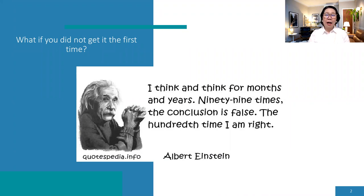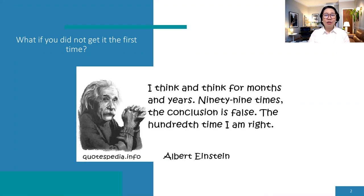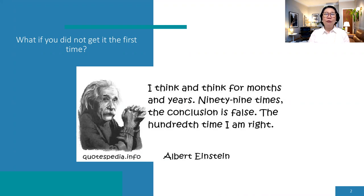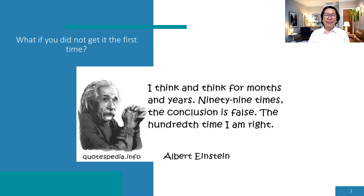So if Albert Einstein did not give up until the 100th time and be successful, I wish all of us will learn from that. But I'm not saying that we need to fail 100 times before we get our ultimate goal or our dream job. Those are just some motivation for us not to give up on our dreams.